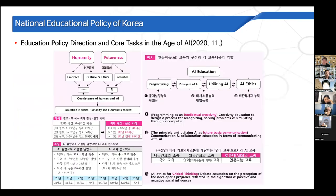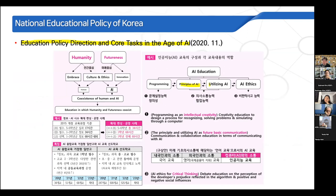Also in 2020, the Ministry of Education announced the education policy direction and core tasks in the age of AI. The Ministry looks at AI education from the perspective of communication with computers, and AI education is composed of programming, principles of AI, utilizing AI, and AI ethics.